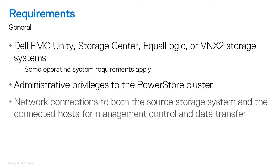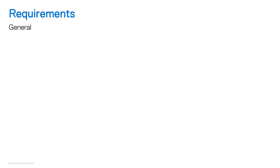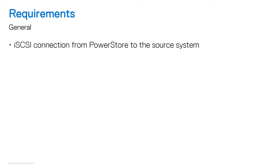The PowerStore cluster must have network connections to both the source storage system and the connected hosts for management control and data transfer. You'll also need an iSCSI connection from PowerStore to the source system.